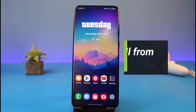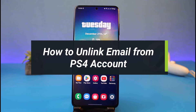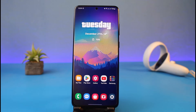How to unlink email from PS4 or your PlayStation account. Hi everyone, welcome back to my channel, I am Bimel from How to Geek. In today's video I will show you how you can unlink your email from your PS4 account, so make sure to watch the video till the end. In order to unlink an email address from your PS4 account, you have to enter a new email address and then verify to remove the previous one.